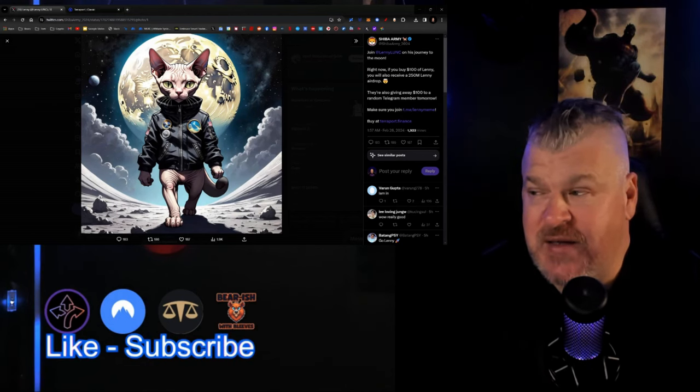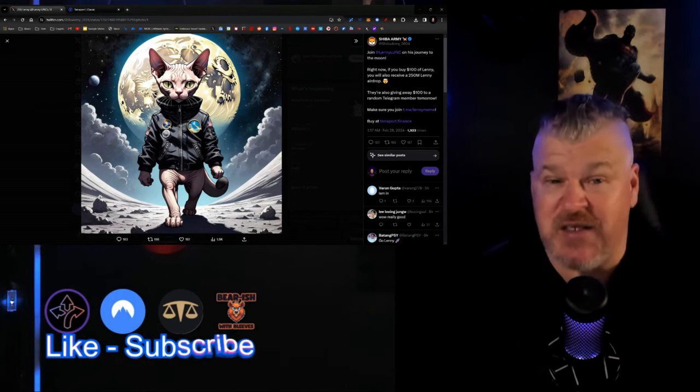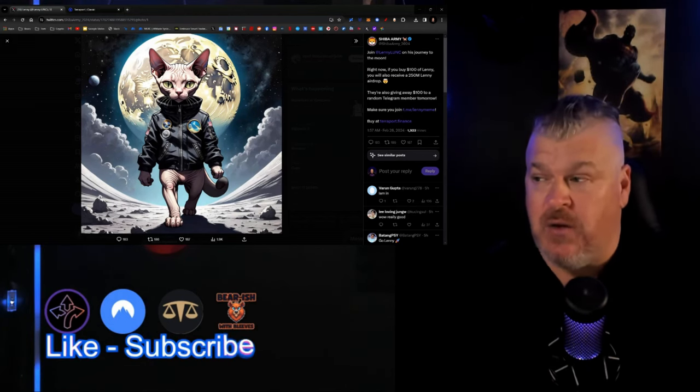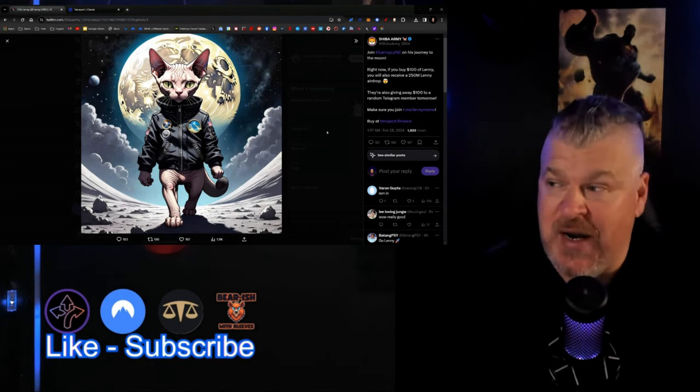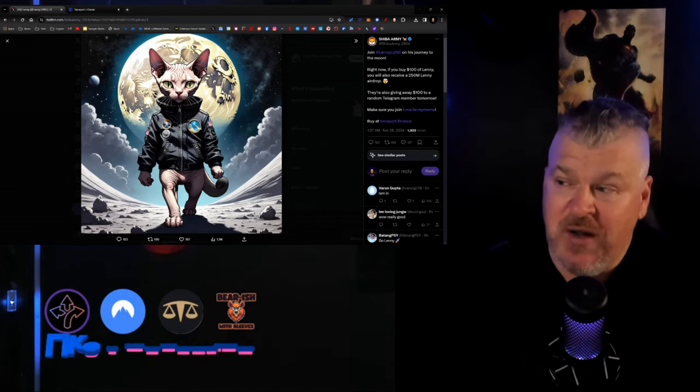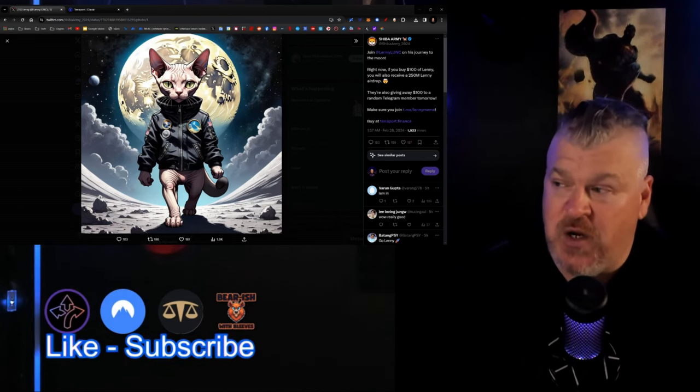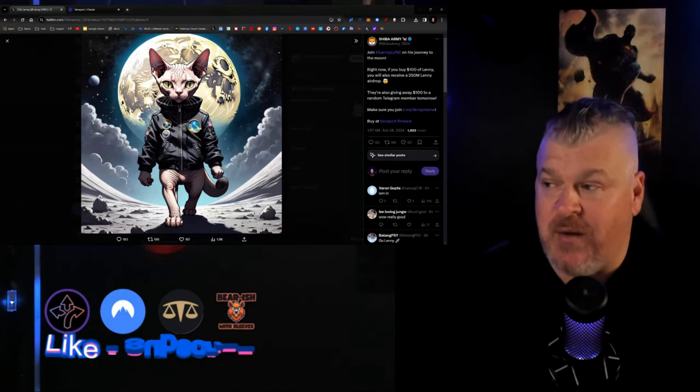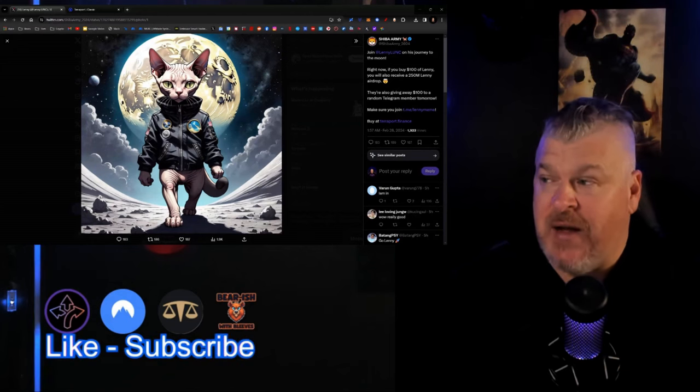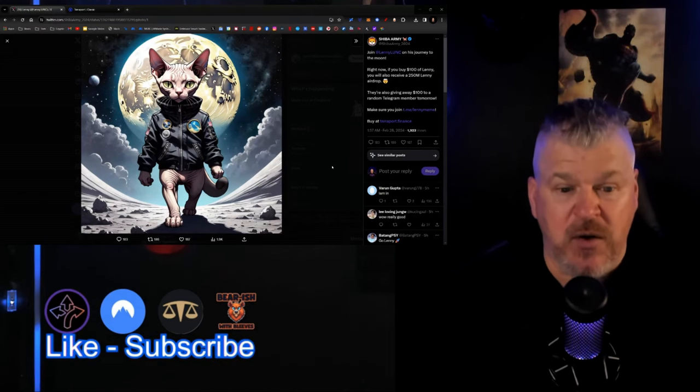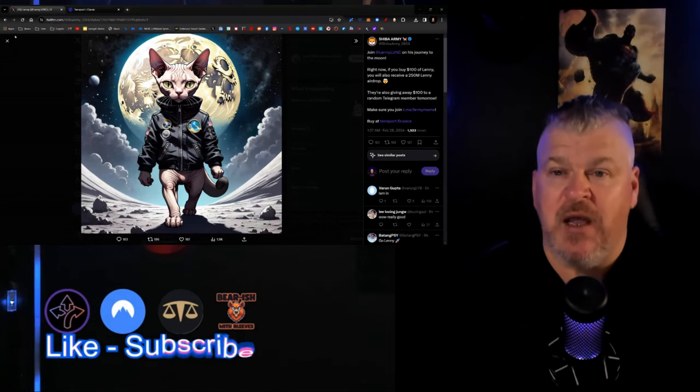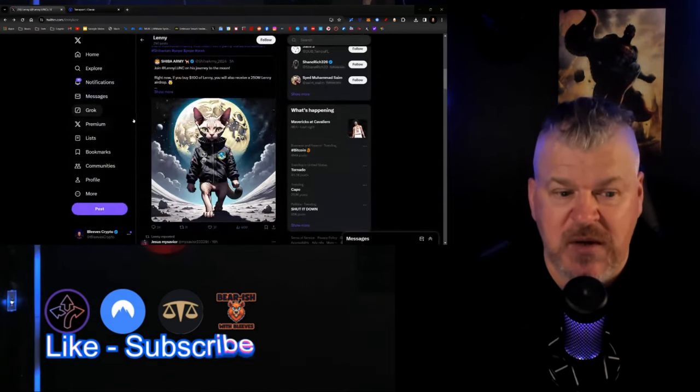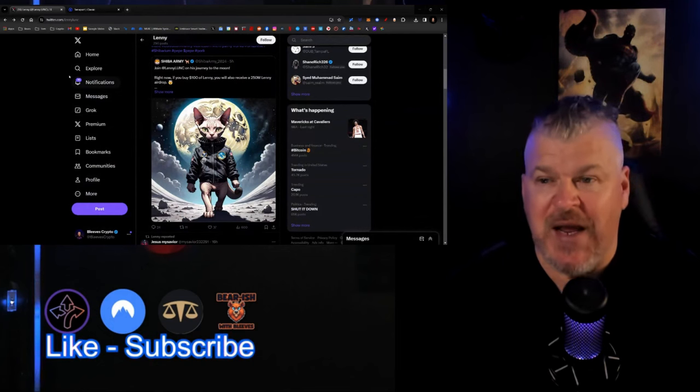There's a 250 million Lenny airdrop right now. If you buy 100 million Lenny, you will also receive a 250 million Lenny airdrop. That's kind of a big deal. If you're paying attention, you should be looking at this one as an opportunity.